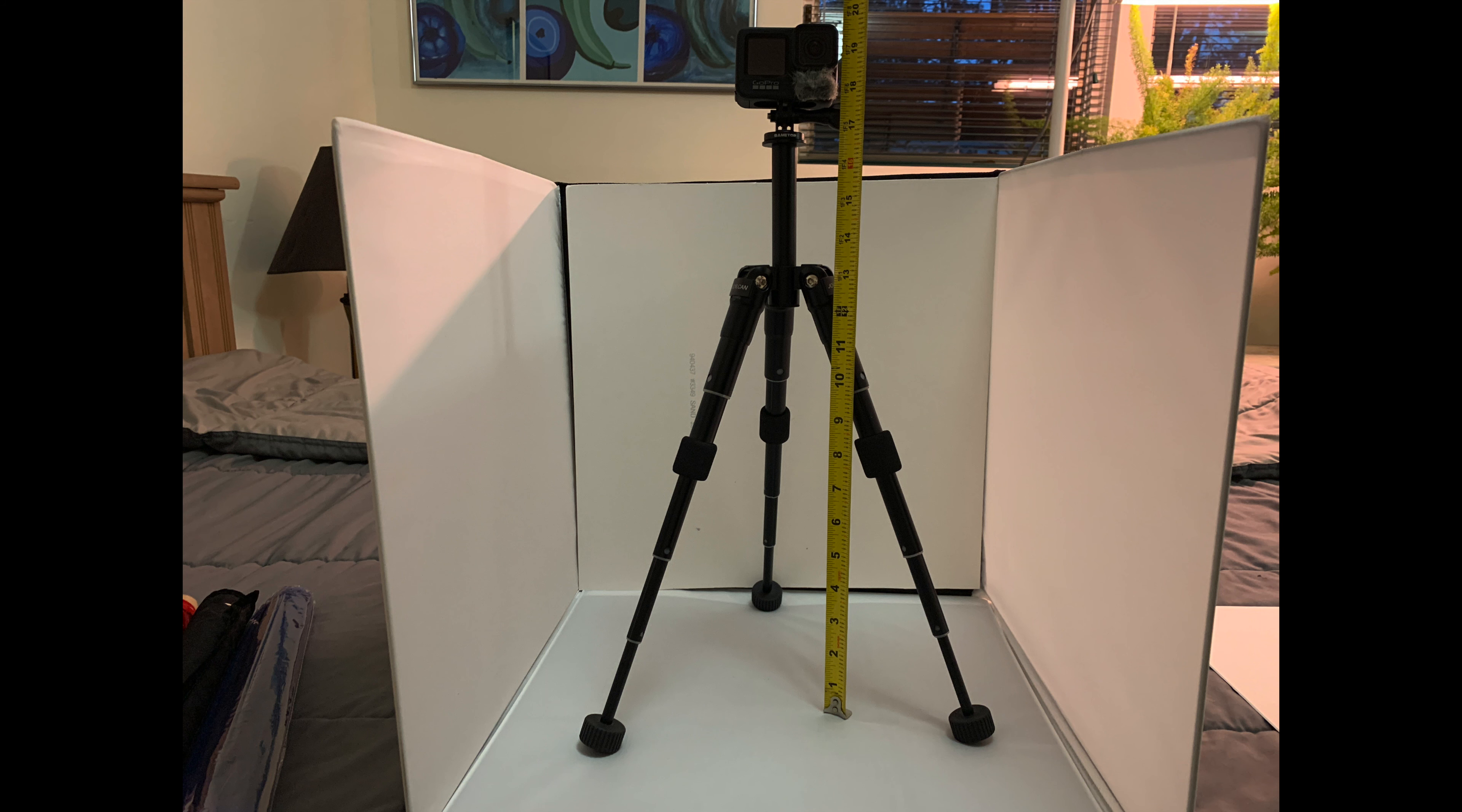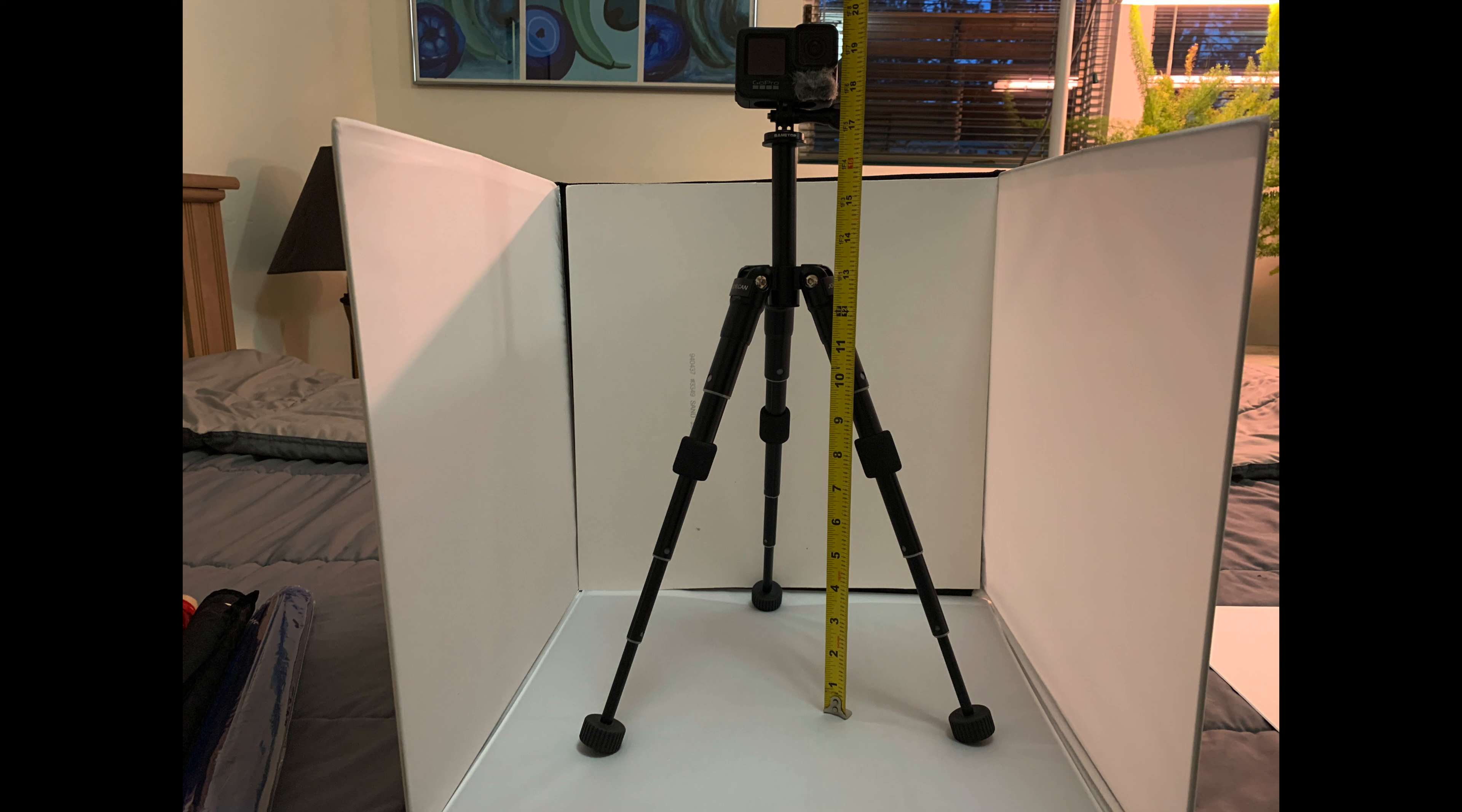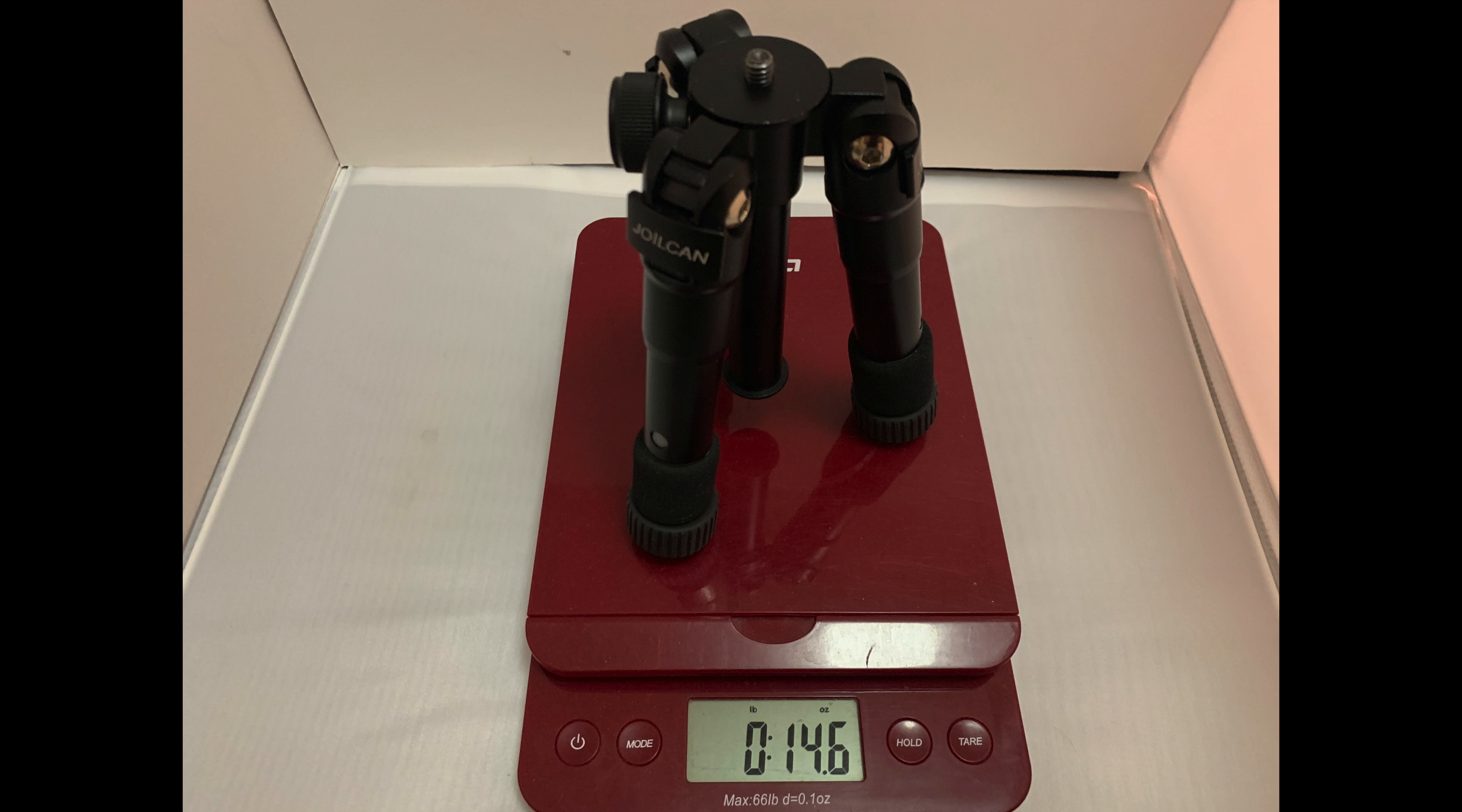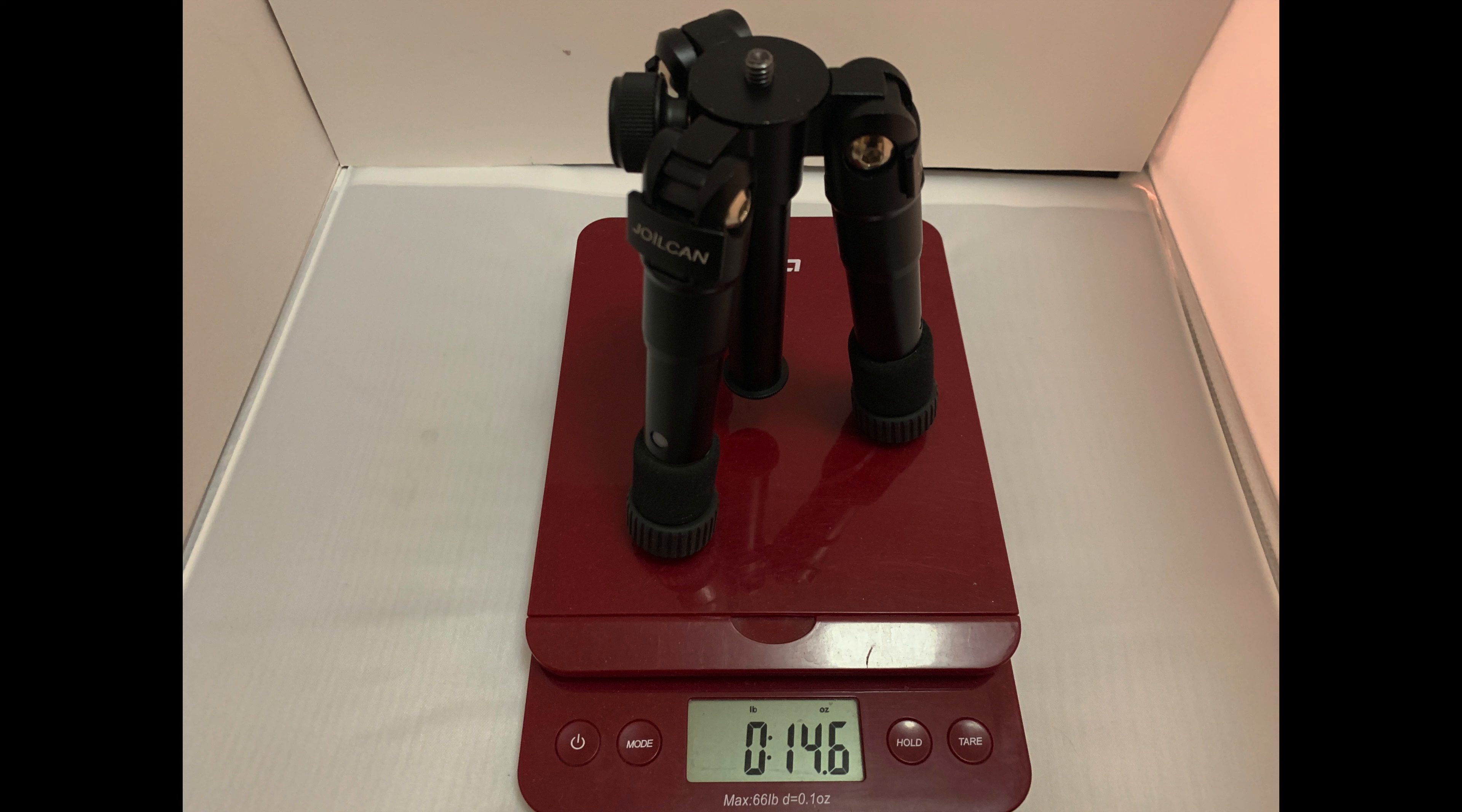And here's another picture of it with all four legs extended out, and the center section extended all the way to the top with the GoPro on it, and it stands about 20 inches tall. And here's a shot around the scale that weighs 14.6 ounces. Pretty heavy for a little tiny tripod. It's quality made for sure.